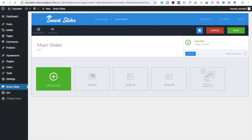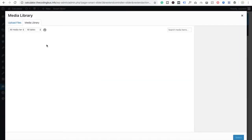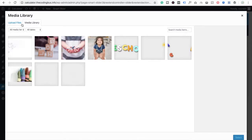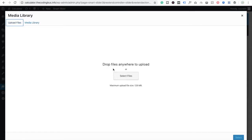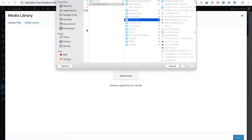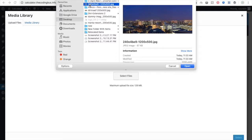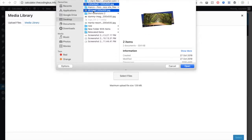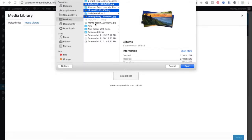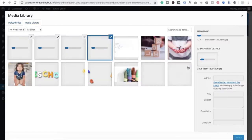Now you can see the image option — click on it. We are going to upload images from the desktop. I recommend you choose images with similar sizes. Here I am using images that are 1200 by 500 pixels — that's the size of my images.